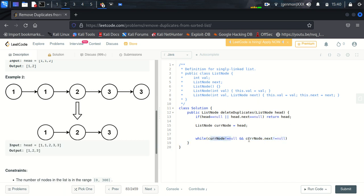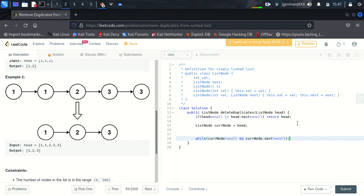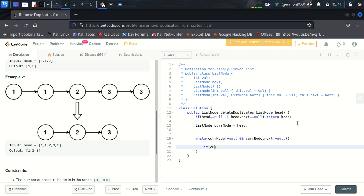Then we will make, we will change the reference of this node to the next of this node. So for that, so for that, I'll do like this. So we will go through if current node dot value is equal to current node dot next dot value.